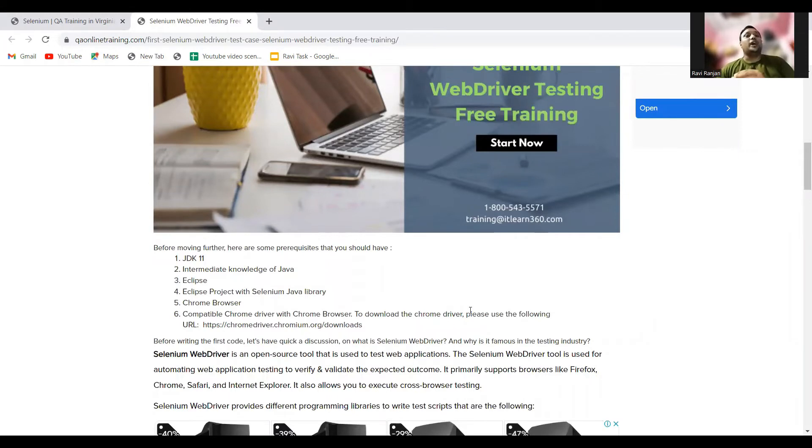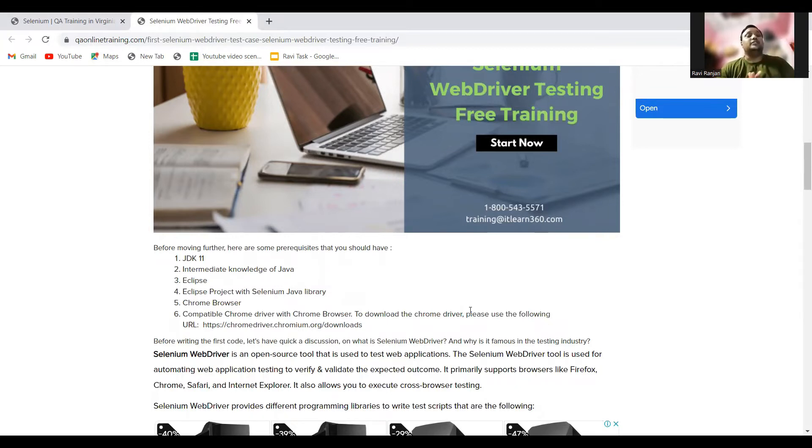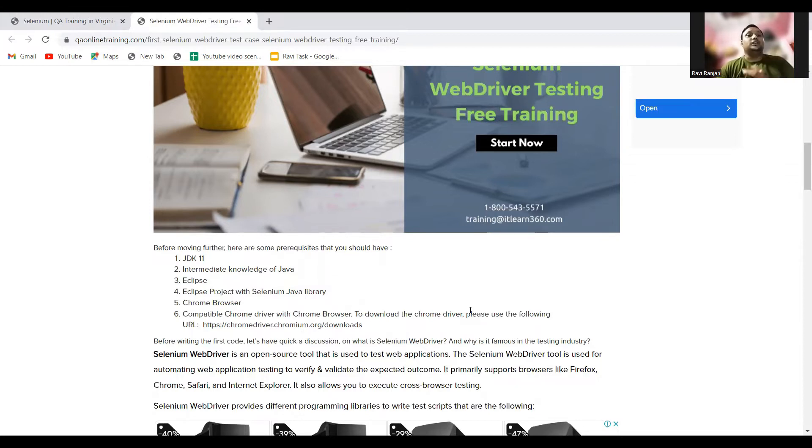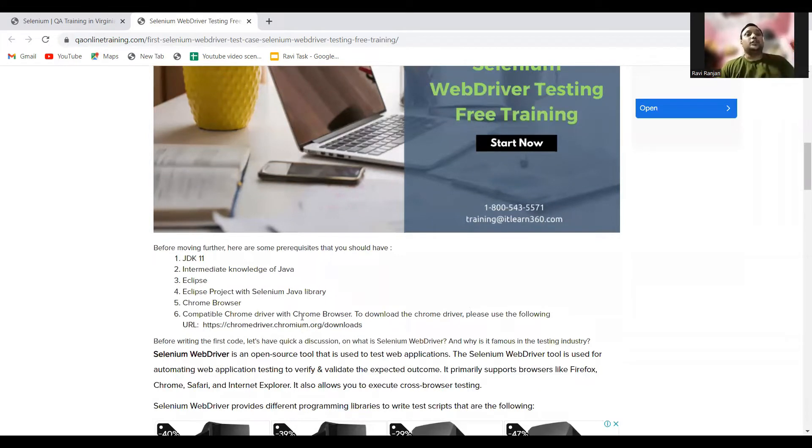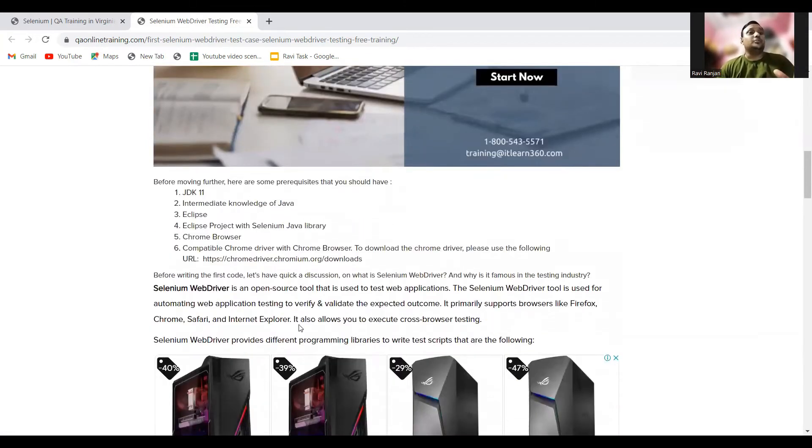First, we need to know what's required for writing these codes. The first thing required is JDK 11. Second, intermediate knowledge of Java. Third, the Eclipse software. Fourth, Eclipse project with Selenium jar files. Fifth, the Chrome browser. And next, you need the Chrome driver with Chrome browser. To download this Chrome driver, you can go to this particular link and download the driver from there based on the version of your Chrome browser.